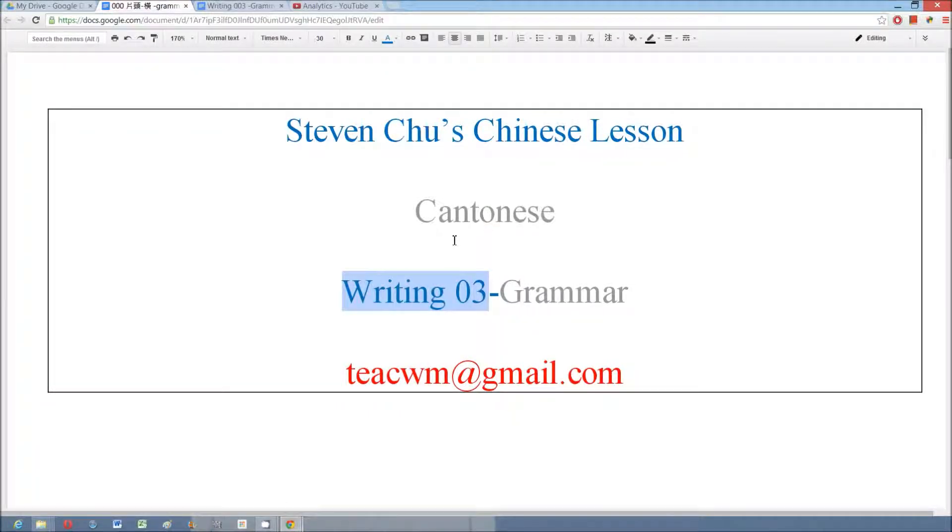Hi, this video is Writing Number Three and the title is Grammar in Cantonese.